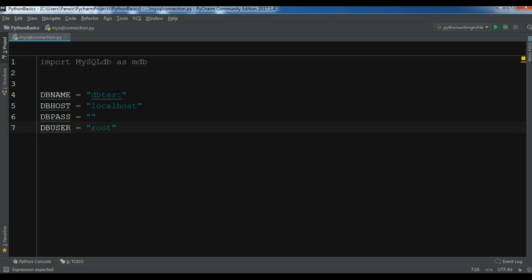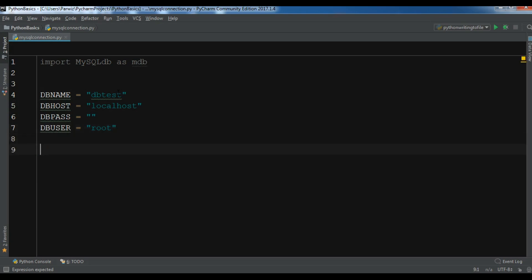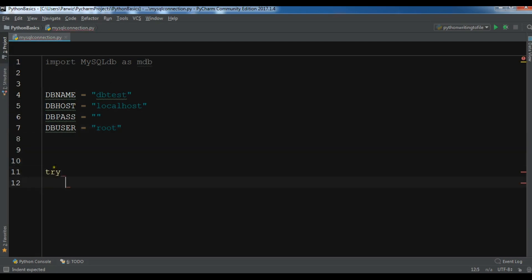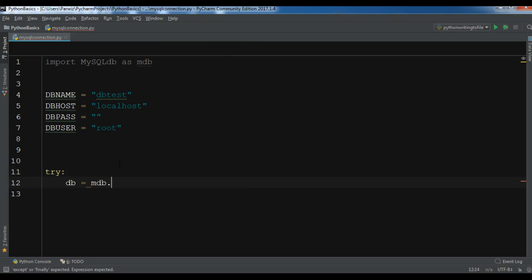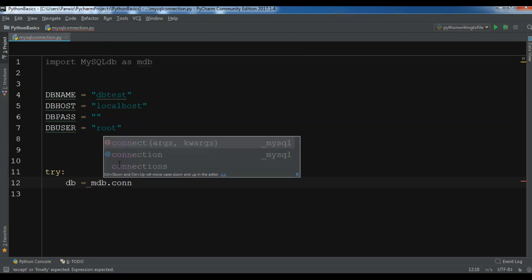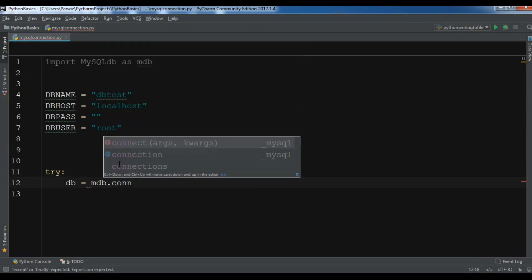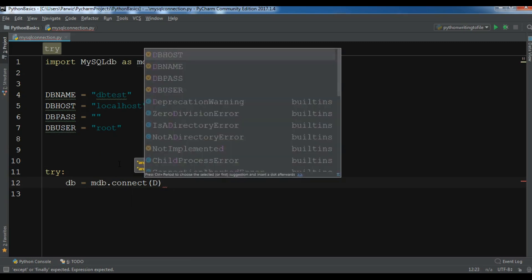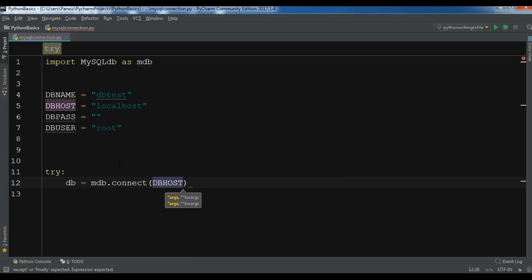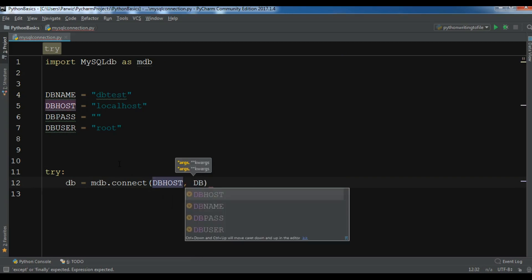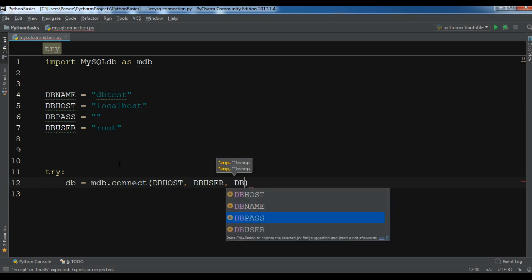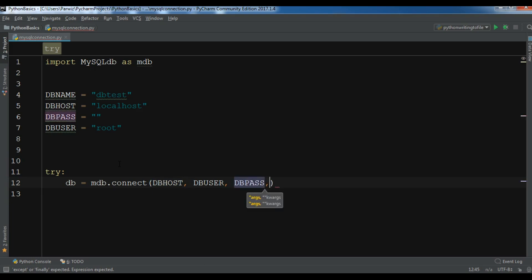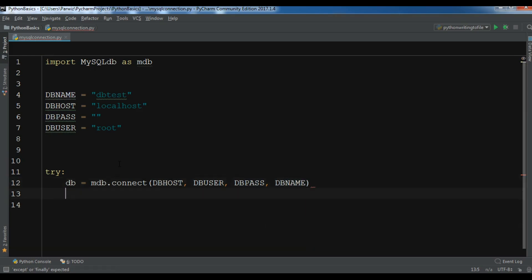After this, we are going to create a try-catch block. Try: db = mdb.connect, and in here you need to add your host first - it is DB host. After, you need to add your user - DB user, DB password, and the last one is DB name. After this we need to print 'Database Connected Successfully'.